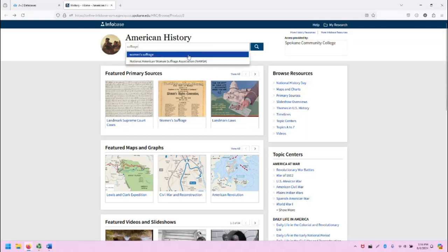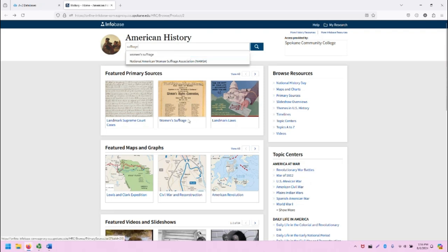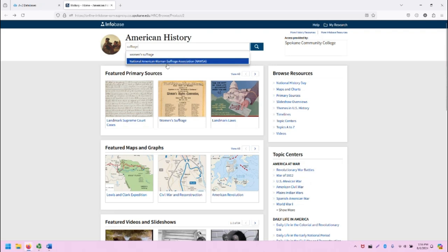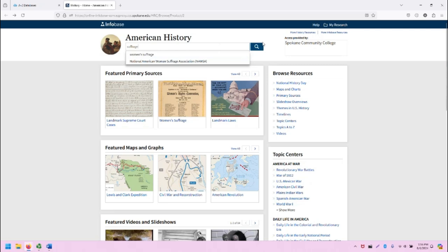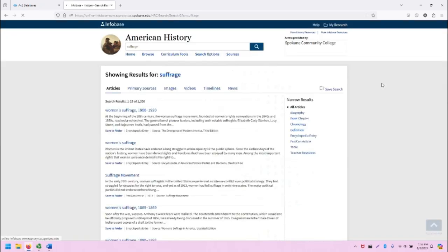Including women's suffrage, which we already know about because it's a featured primary source, and also National American Woman Suffrage Association, or NAWSA. Let's just stick with the basic suffrage search and click on the magnifying glass to search.